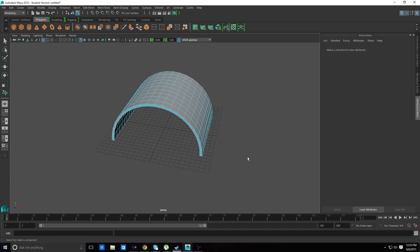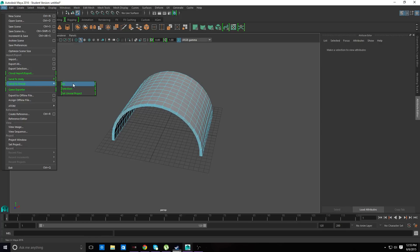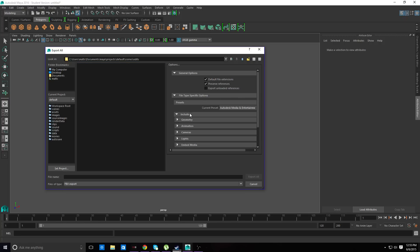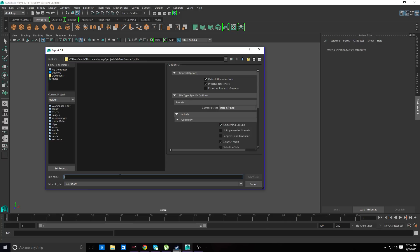We don't want to smooth it or do anything else to it - it's good the way it is. But if you do want to, what you can do is in this part here, you can add sort of a little bump, an edge, so where you can connect them together. And we're going to export this - we're just going to export it like this and put this in edits. This is an FBX. Don't forget to click smoothing groups. Tunnel. Straight.